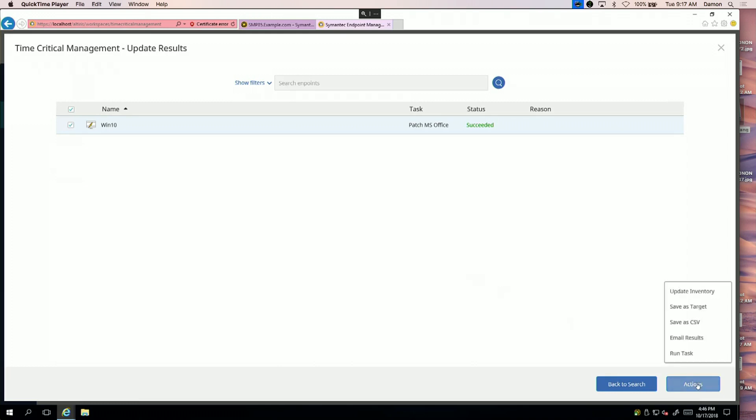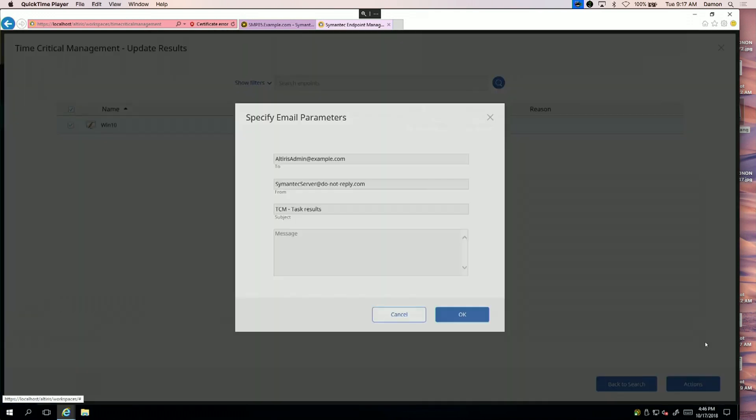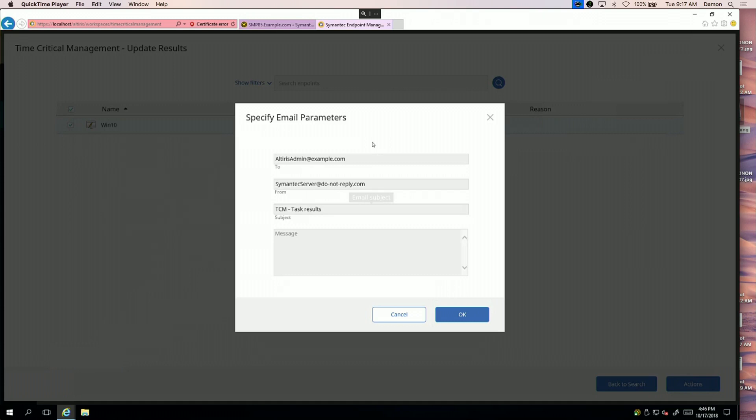There's also other actions you can take. One thing I'll show you is you can email the results. If you want to let your CISO or security team know you've done this, you can do that as well. There's a number of different options.